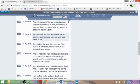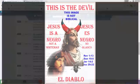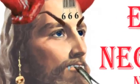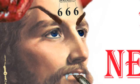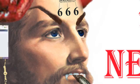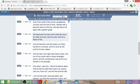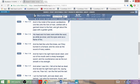His eyes were as a flame of fire - this devil has blue eyes. And his feet like unto fine brass as if they burned in a furnace, and his voice as the sound of many waters. Fine brass burnt in a furnace is dark. Yahushua was a dark-skinned man.